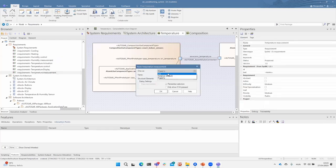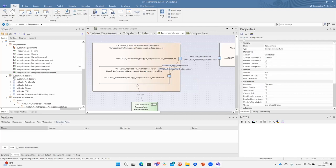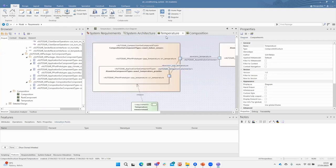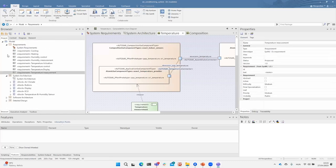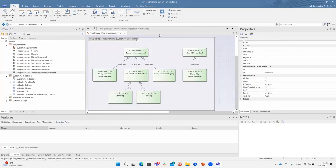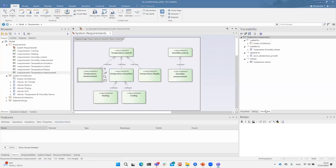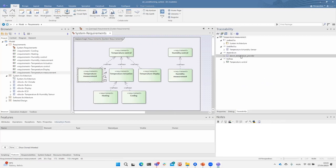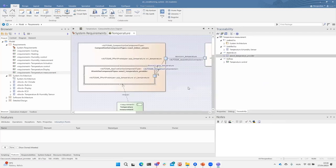I'm dragging the appropriate requirement onto the diagram, which already has a trace to the temperature provider because this trace was already defined on another diagram. After this is done, let's assume a different engineer wants to read the requirements — they will open the system requirements diagram, select the requirement, and use EA's ability and traceability window to check which component implements that requirement.